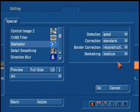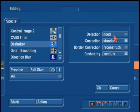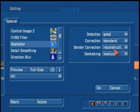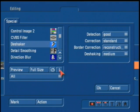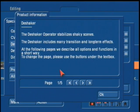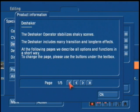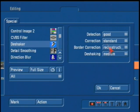The options you see here are the best default settings that we'll recommend for you when using the de-shaker software. Leave your detection set to good, your correction set to standard, your border correction set to reconstruction, and de-shaking set to medium. The de-shaker software does not have a full PDF manual to download. All the information we've talked about here can be found under the I button for info under this program. It has five different pages that will give you a good description of what each one of these buttons will do for you.